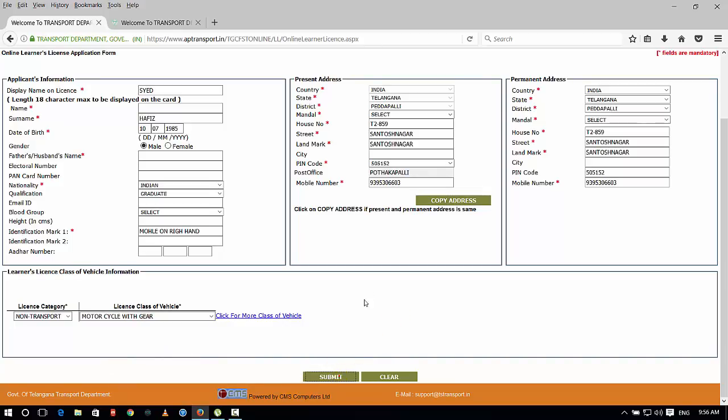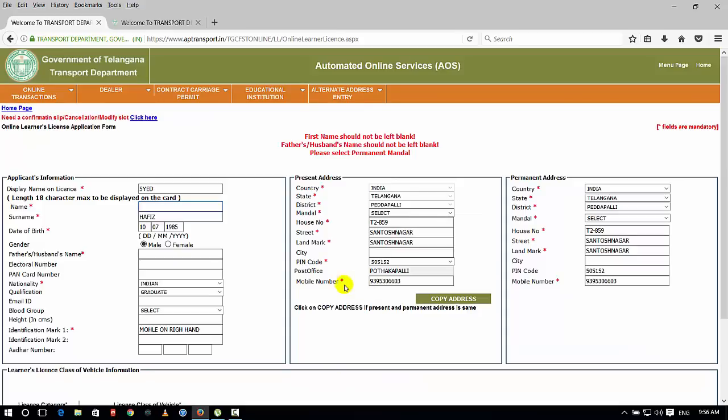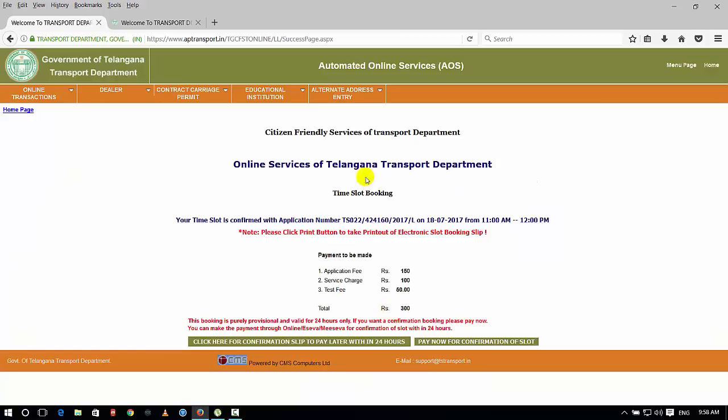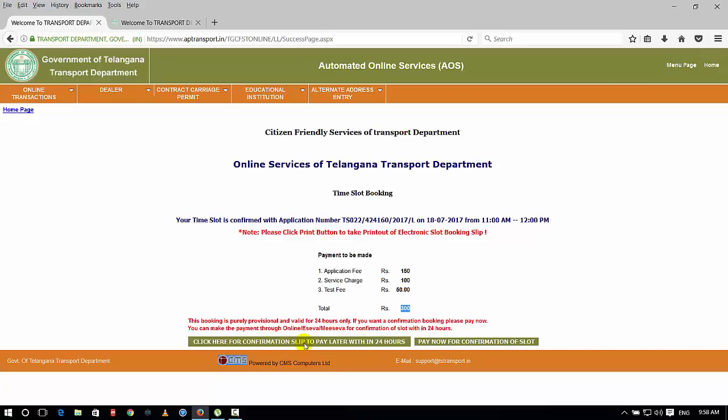We will go to the next screen. After that, we will do payment. There is 50 rupees service charge and test fee. After that, it's 300 rupees. Now we will get a confirmation slip to pay later.